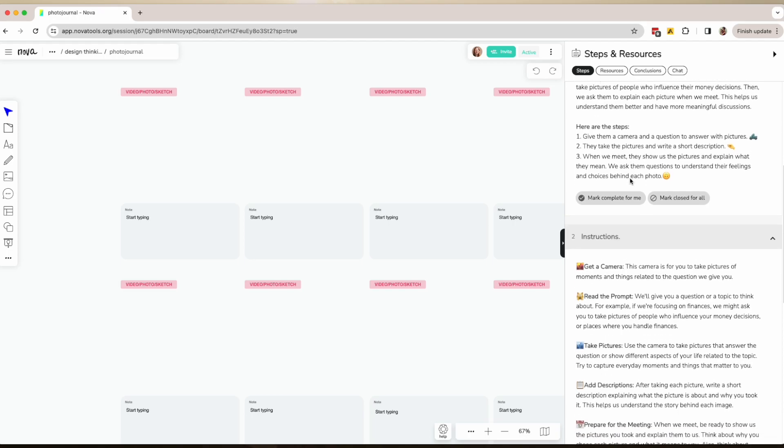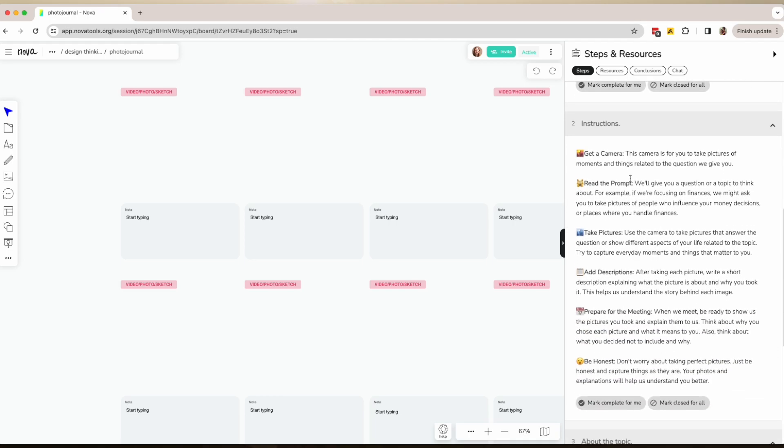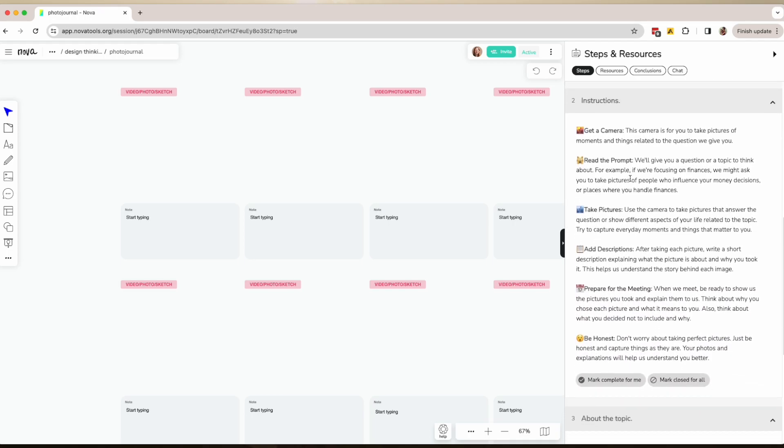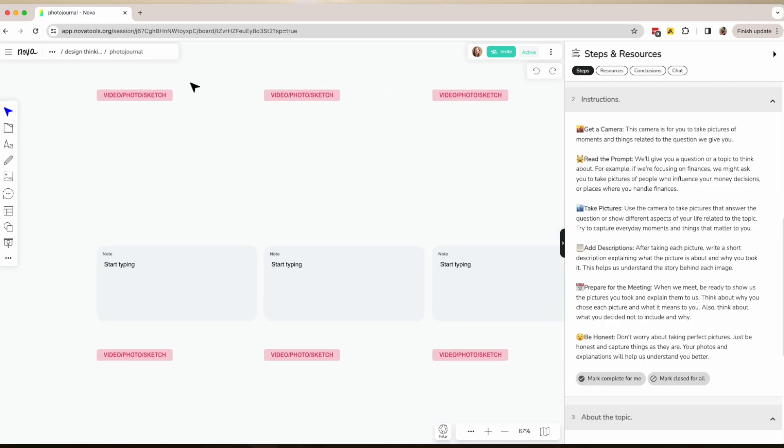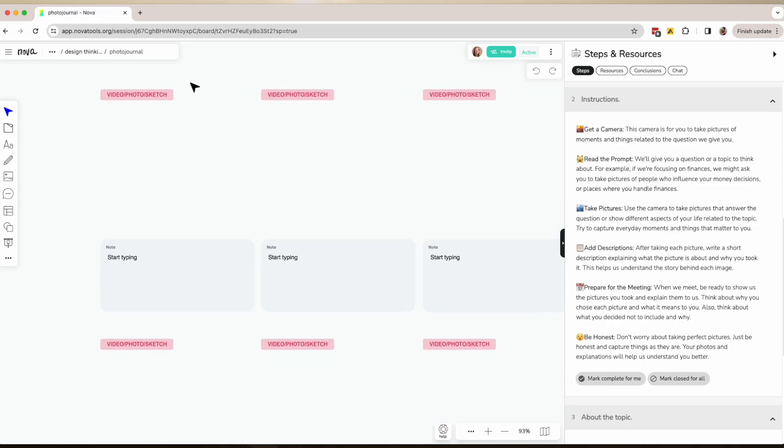This empowers individuals to tell their own stories and helps you understand a person's context, the dynamics, and the things that influence their decisions better. It's a good way to prepare for a user interview.